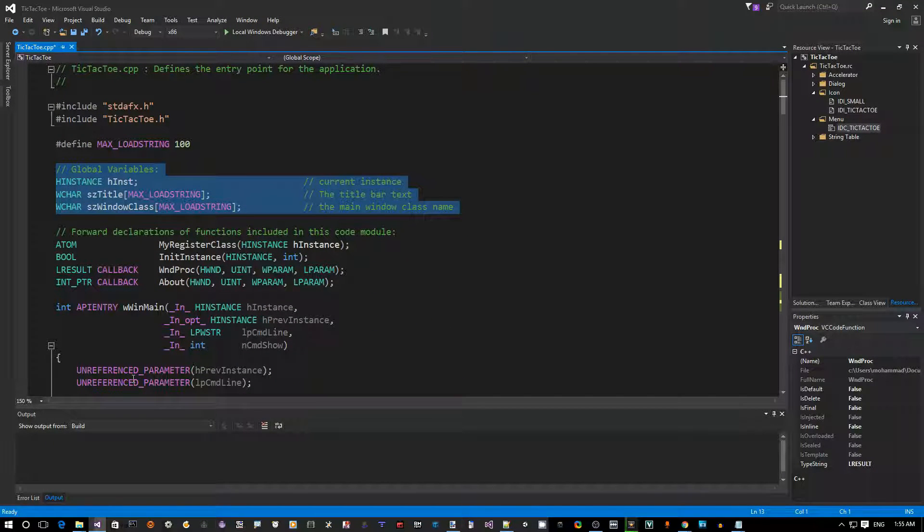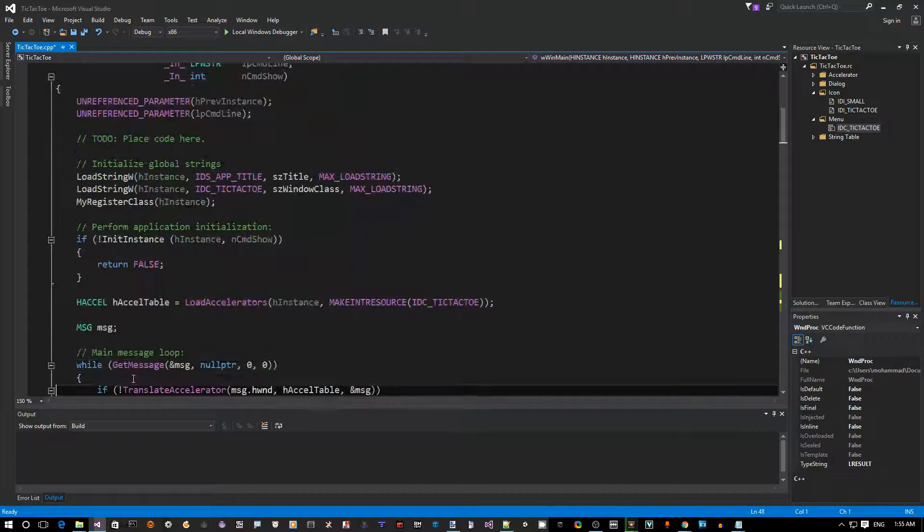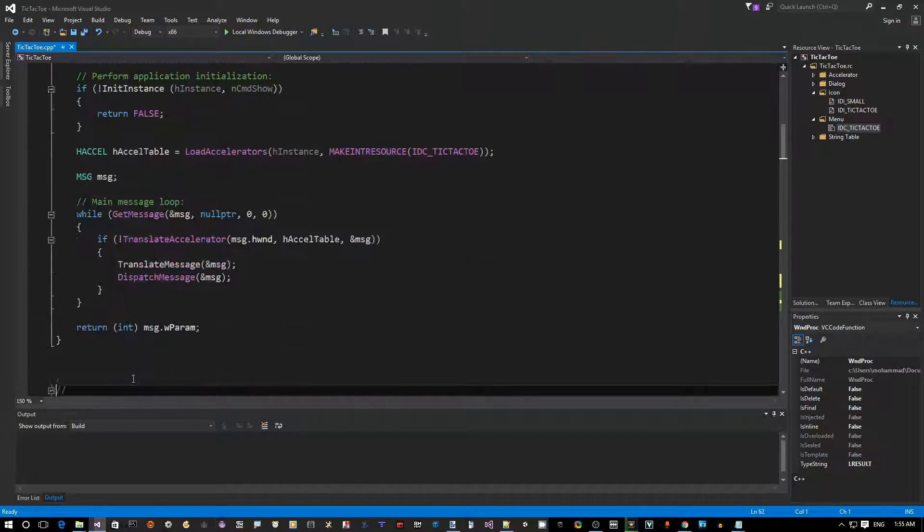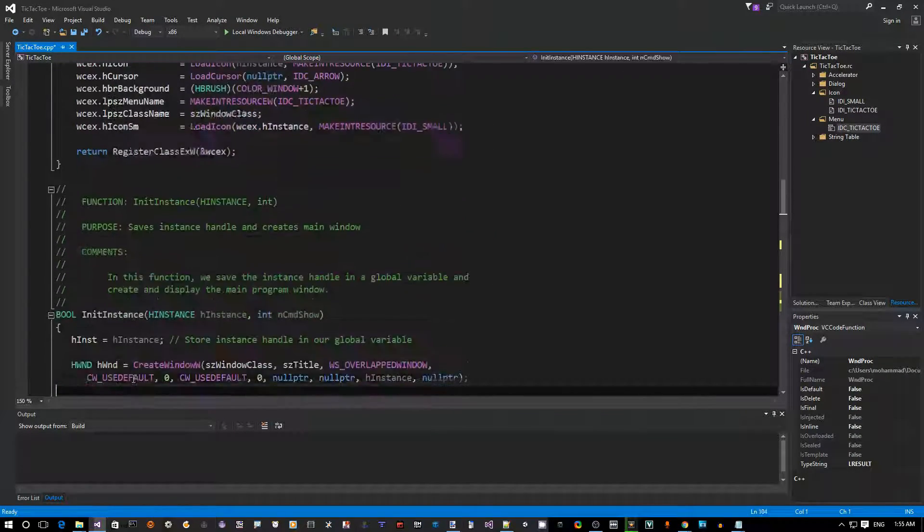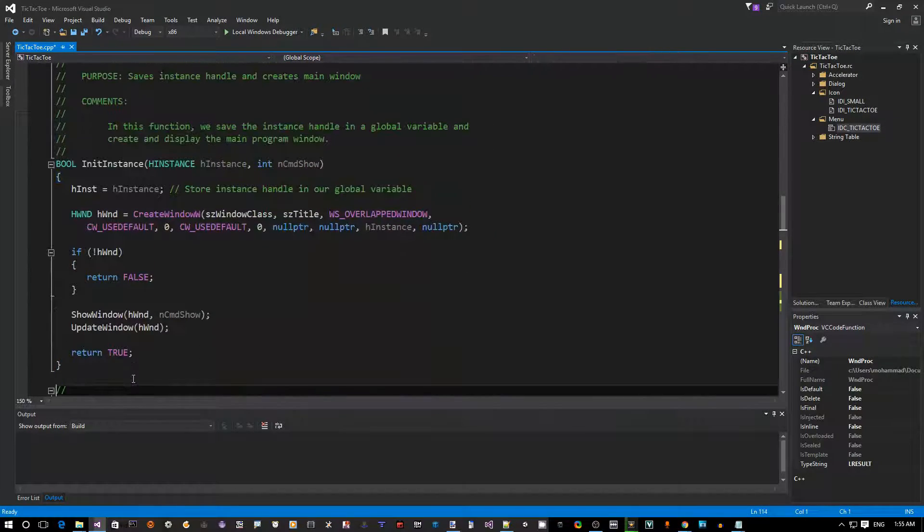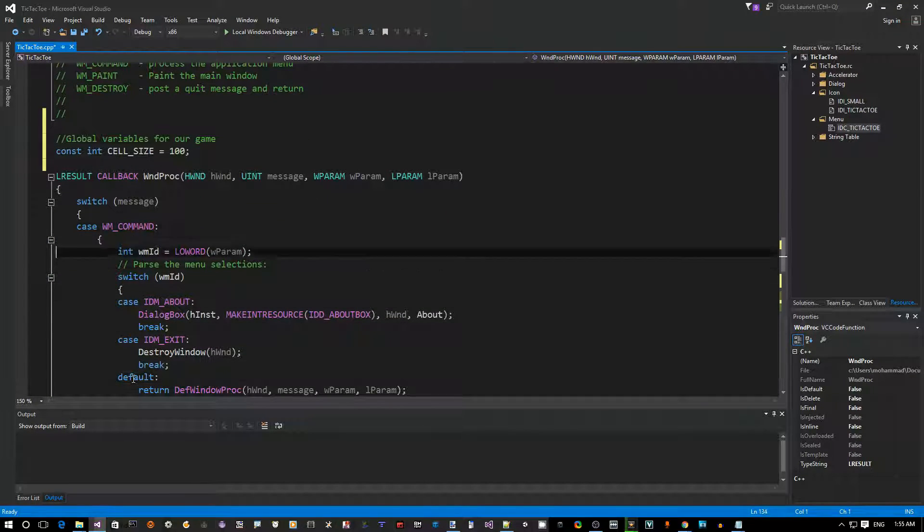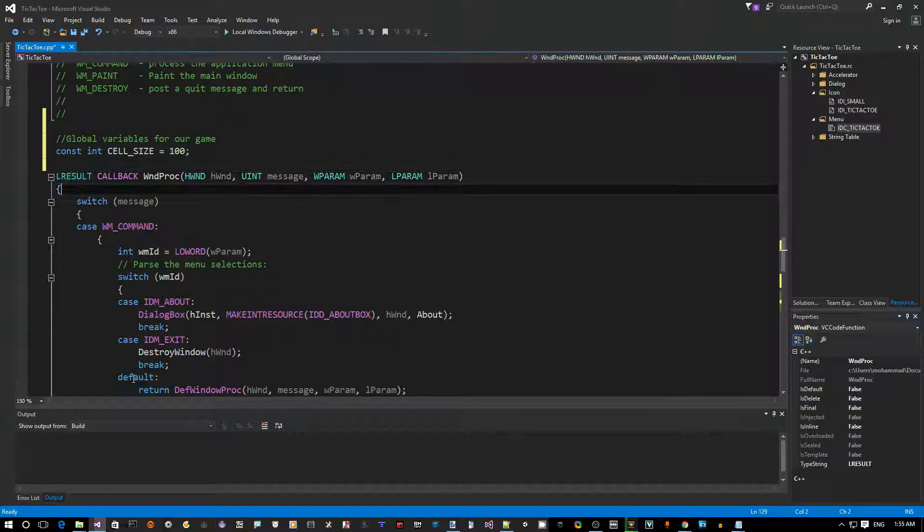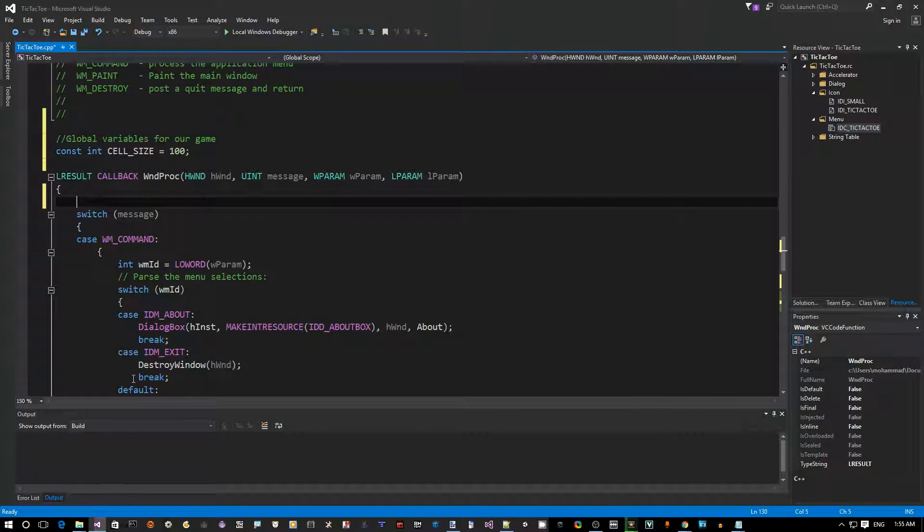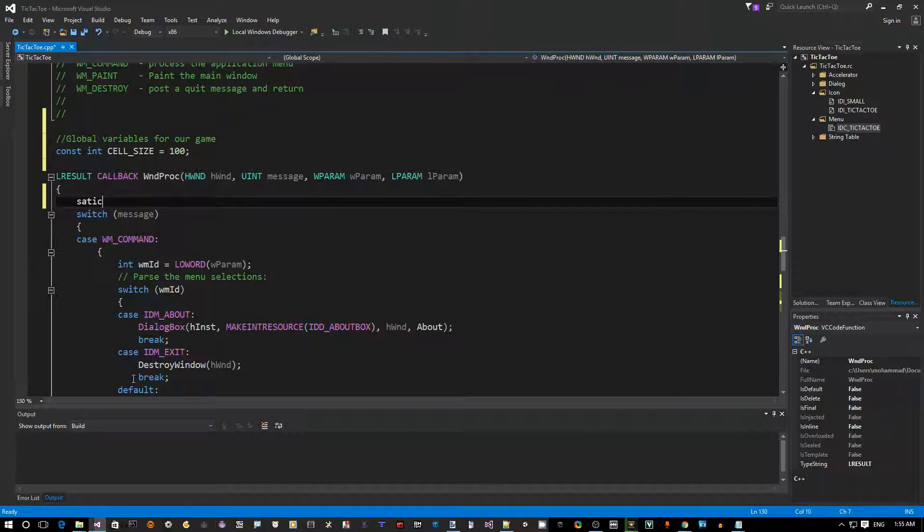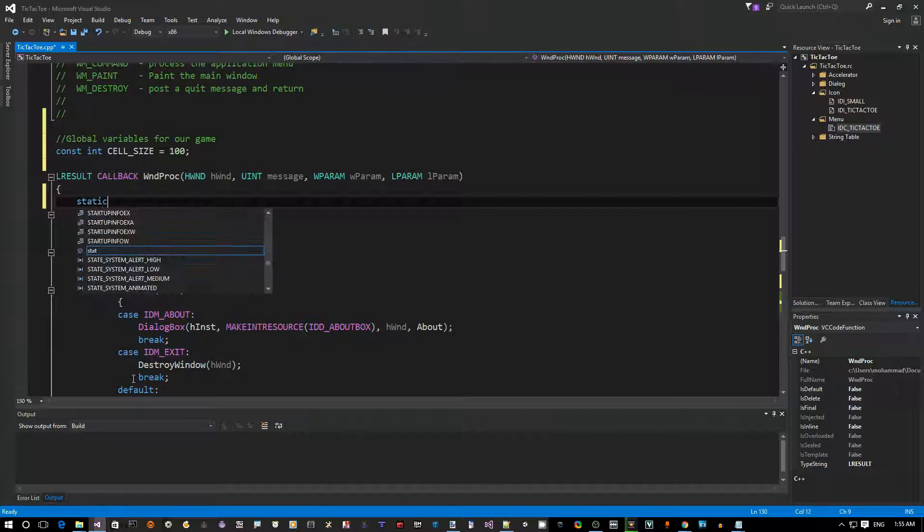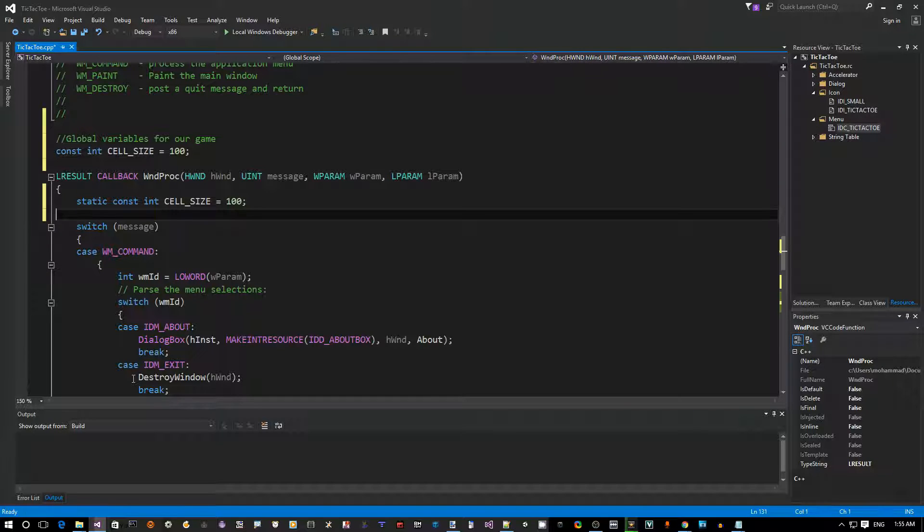Or we can go all the way up to the beginning of the file where we have all the other global variables. But just for simplicity, because we want to go back and forth a lot between this section and our code, I prefer to have it here. A third option would be to define everything here static inside my window proc. That also works, but I just tend to want to do it here for now.